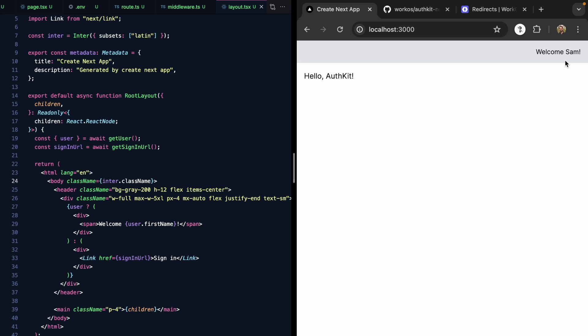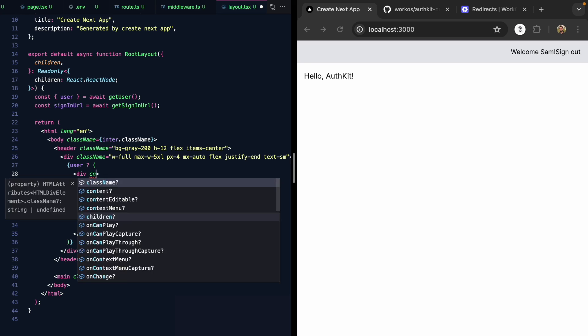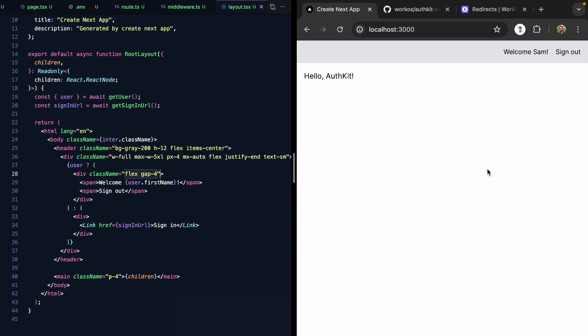So now that we're signed in, how do we actually let our user sign out? Let's go ahead here to the logged in version of the header and say sign out. We'll make this a flex with some gap. When the user clicks sign out, we want to log them out.